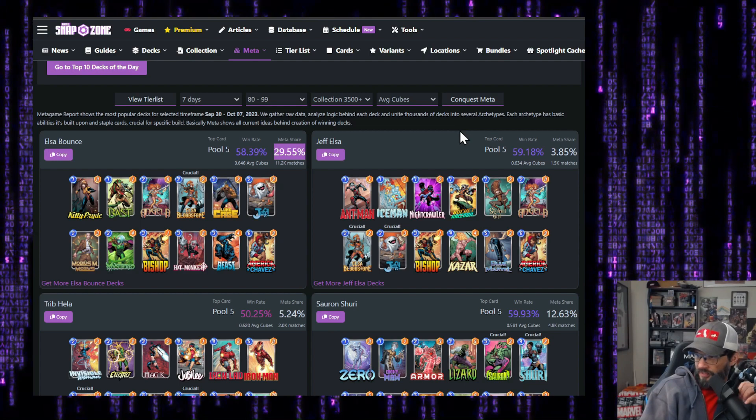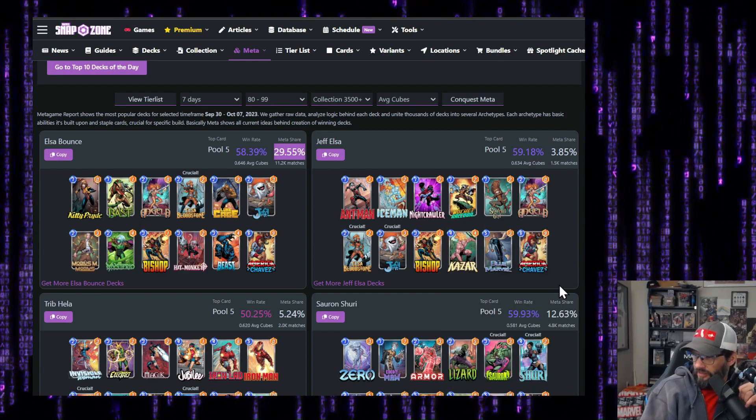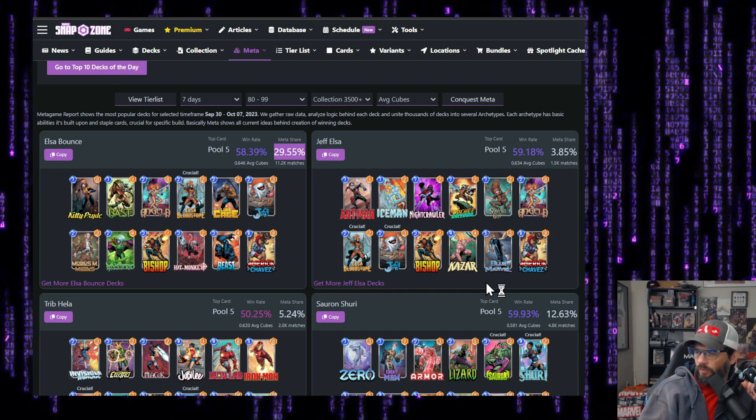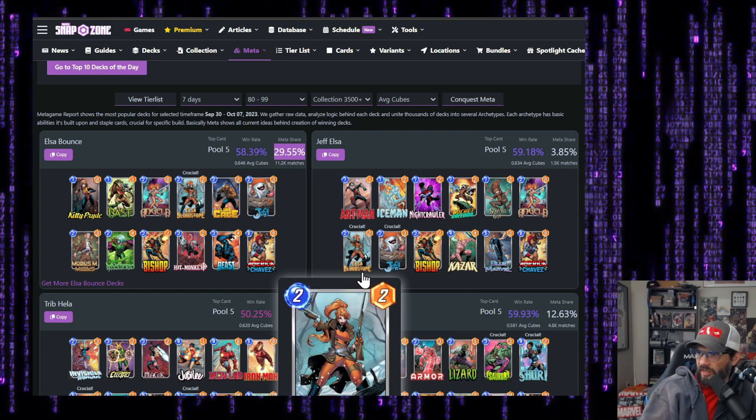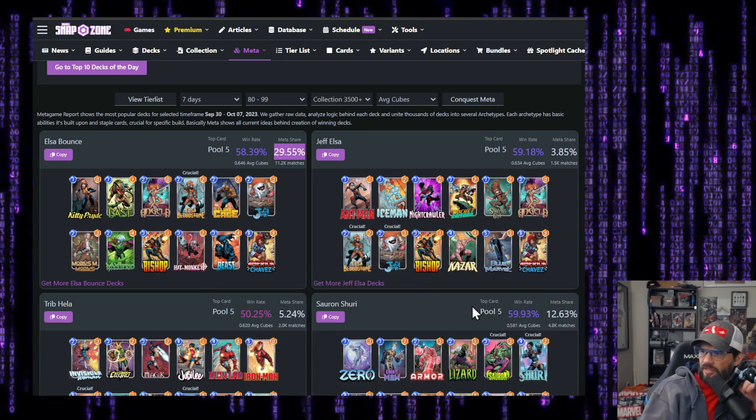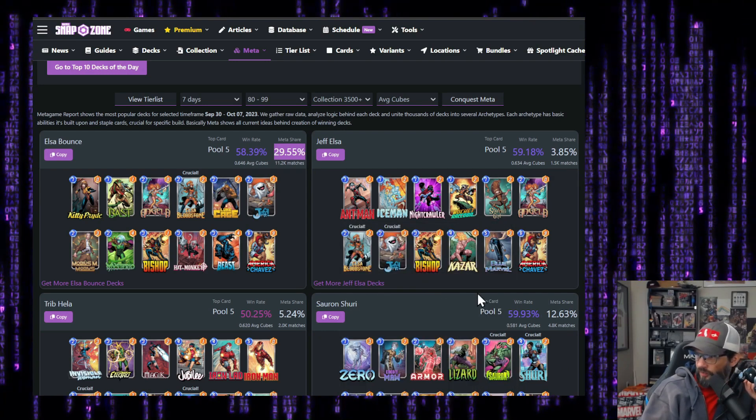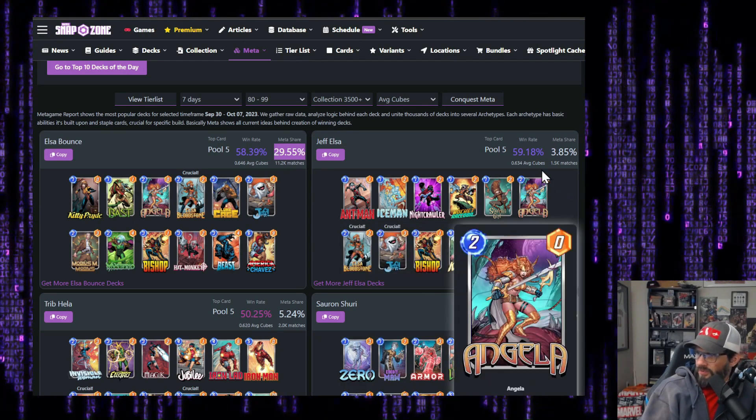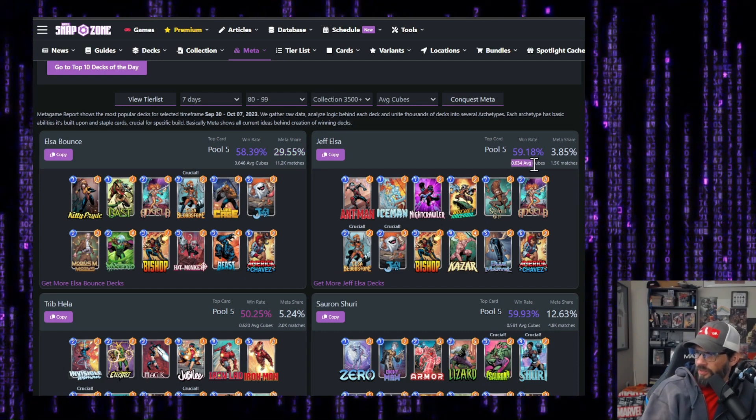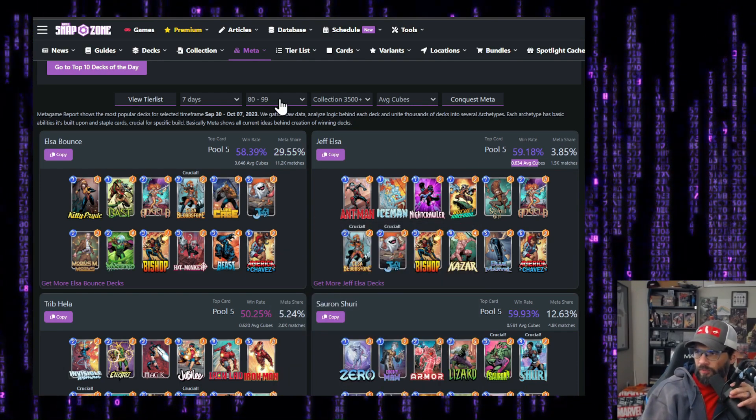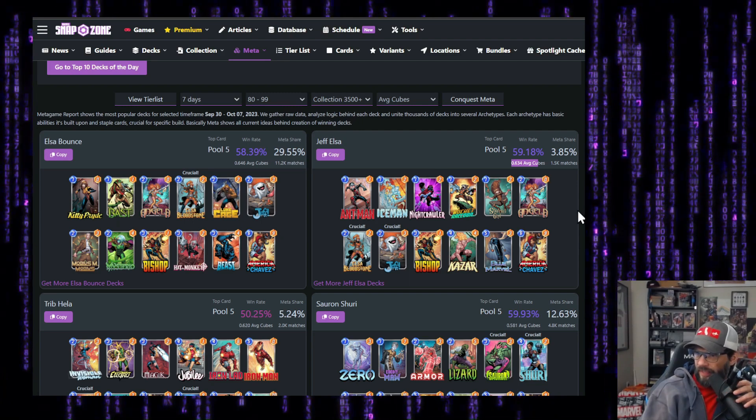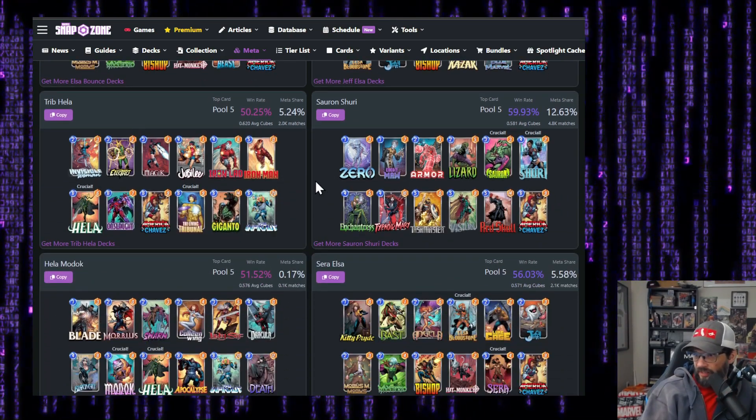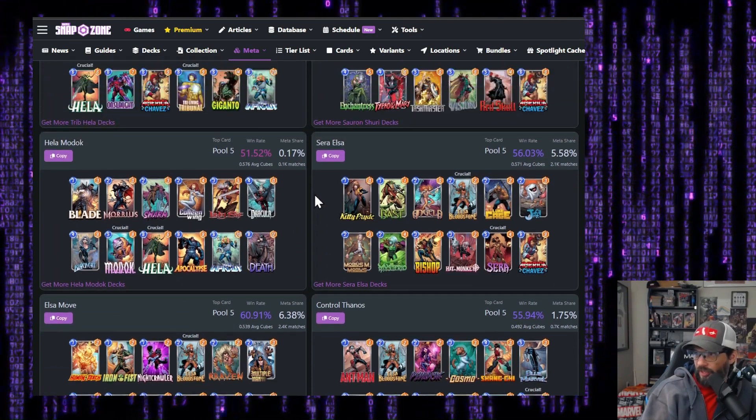Jeff Elsa. So this looks like it's a little bit of a combination between Kazar, Blue Marvel with ones and Elsa. And I guess Angela to help with some of these move cards. We've only got two of them though. I'm surprised this one is doing as well as it's doing. Then the next couple, no Elsa, no Elsa, no Elsa.